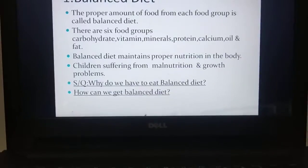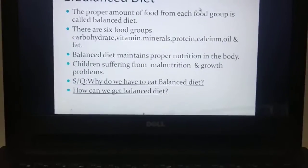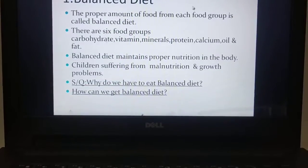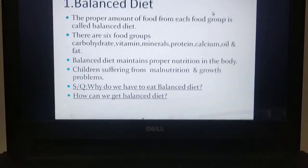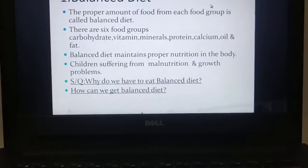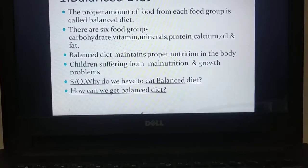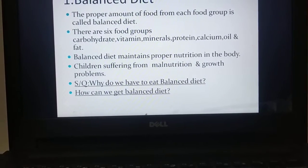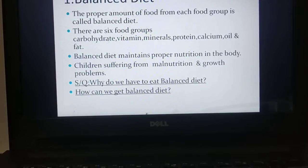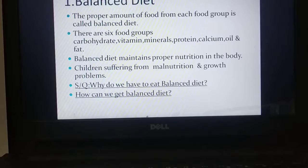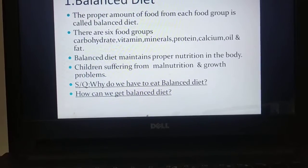Here is a new thing — food group. There are 6 food groups. They are carbohydrates, vitamins, minerals, protein, calcium, and oil and fat.